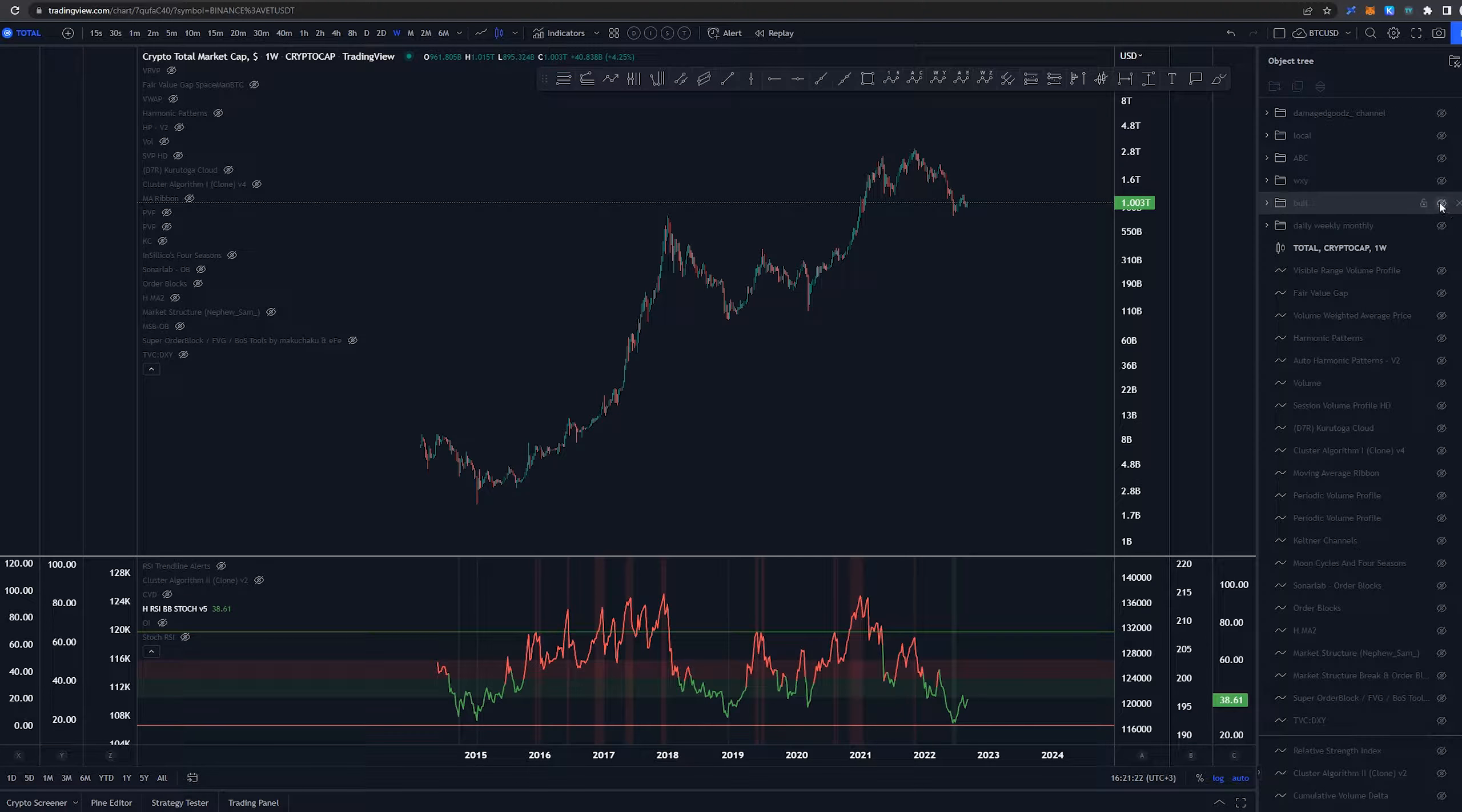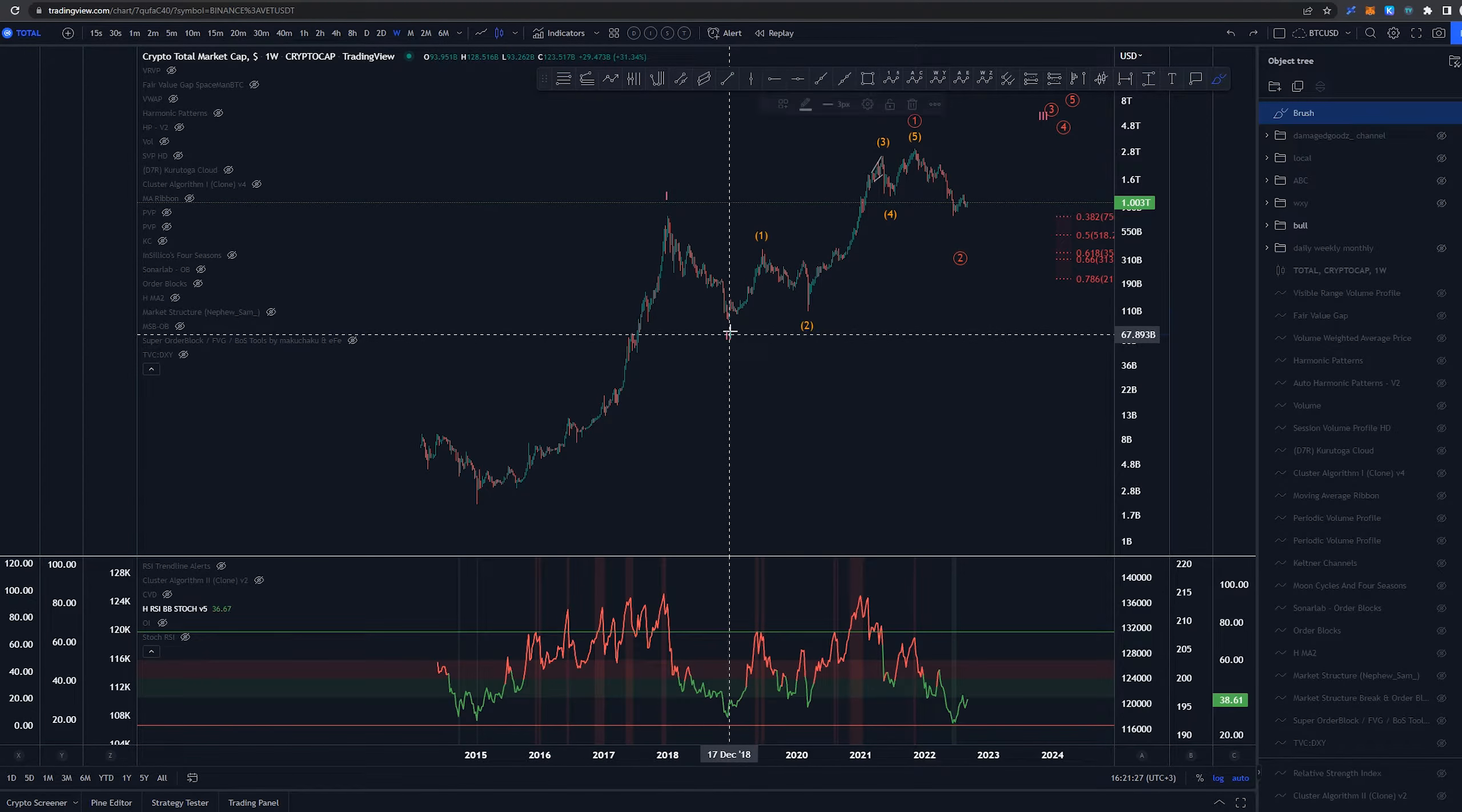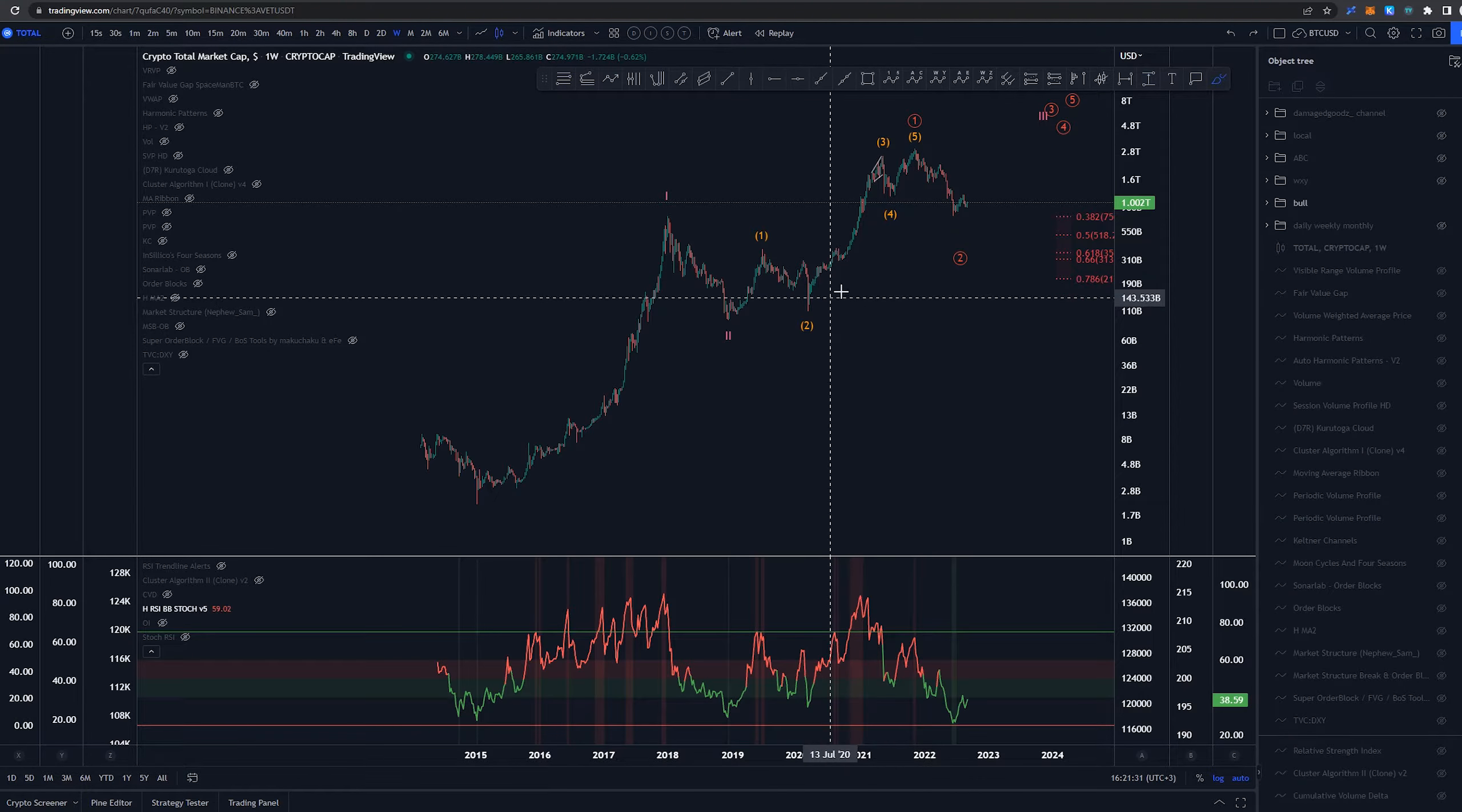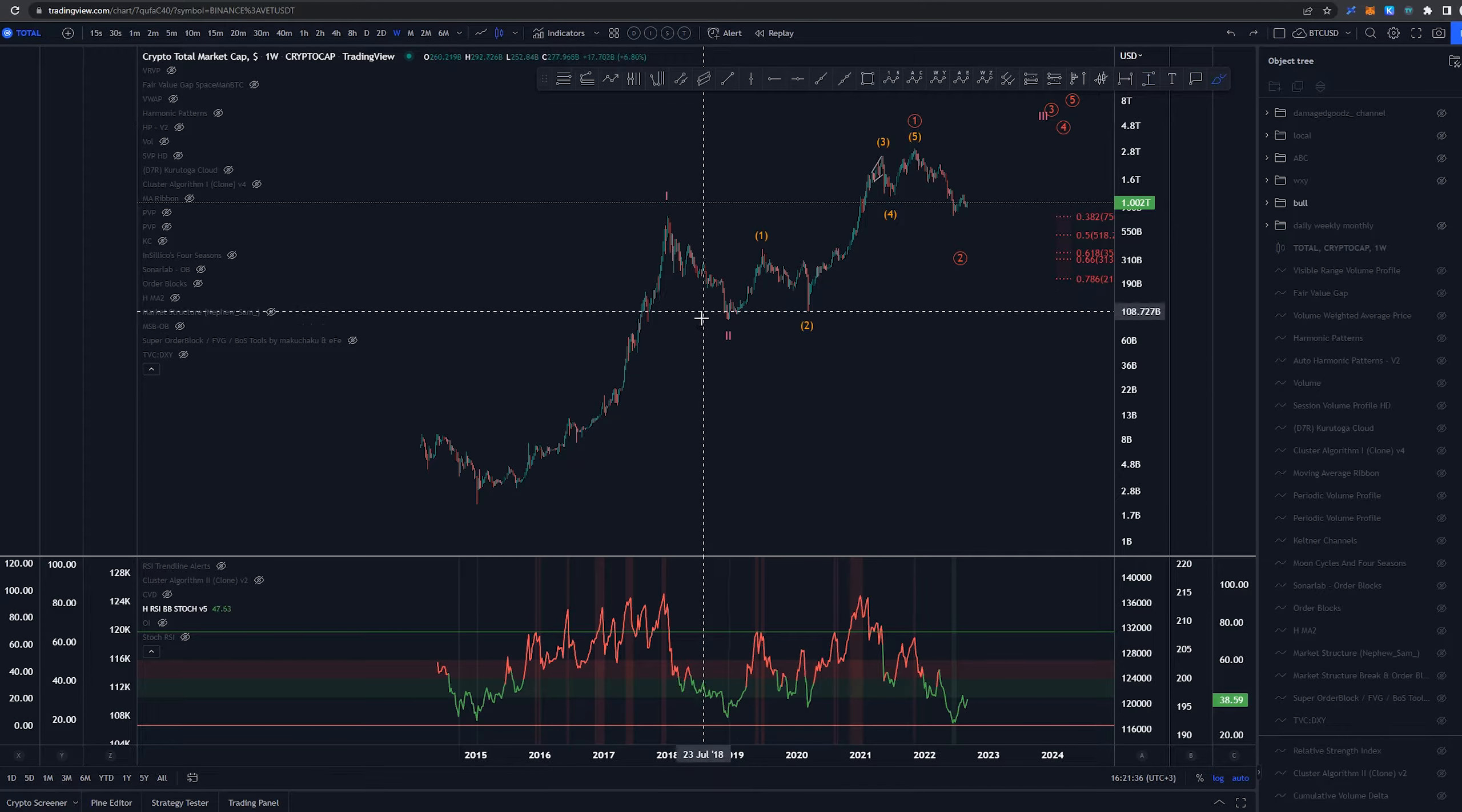Starting here on weekly timeframe and taking a look at the bullish scenario in which we have this as a wave 1 and wave 2 here and then smaller degree intermediate 1, 2, 3, 4, 5 creating a 5-wave structure.